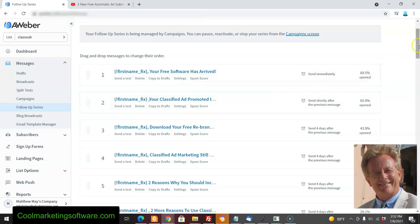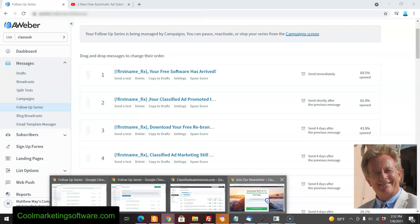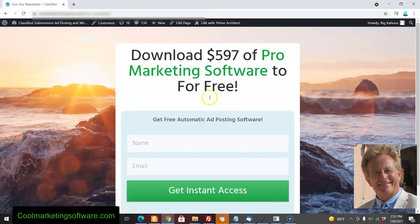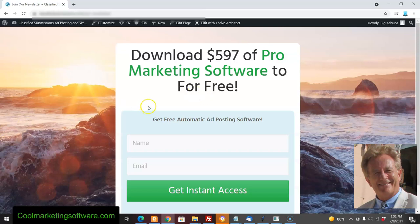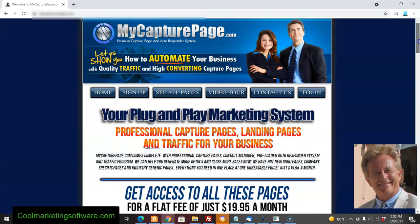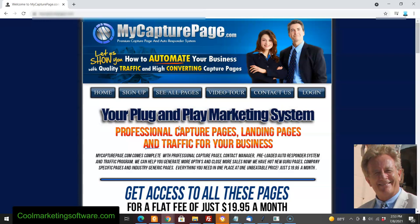You need to keep that flow going of people opting into your autoresponder system. You'll need a system like AWeber—I'll put the link below if you want to get an account. They have tutorials on how to set this up. You'll need some sort of capture page like this. There's one really simple way: mycapturepage.com. For $19.95 a month, he offers an autoresponder plus capture page, which is a really good deal.